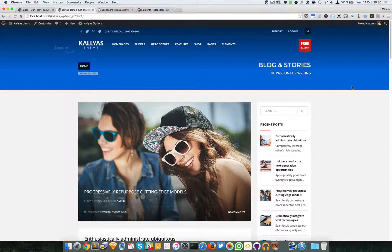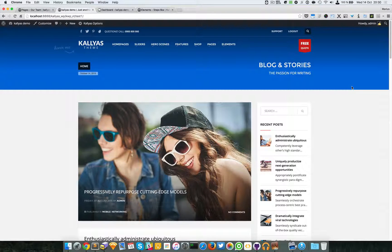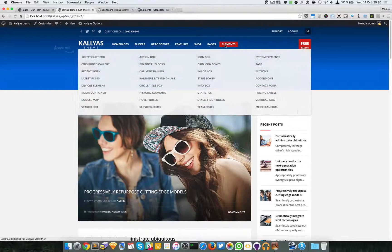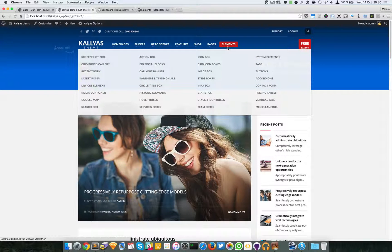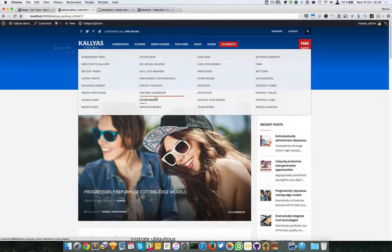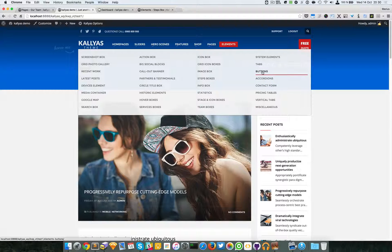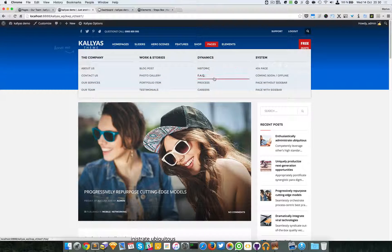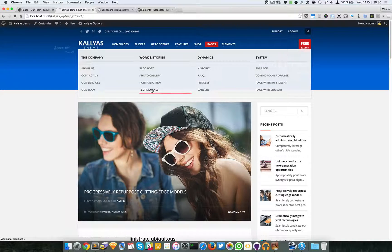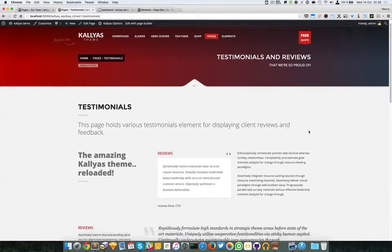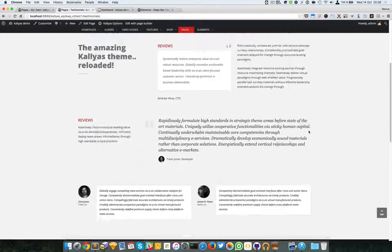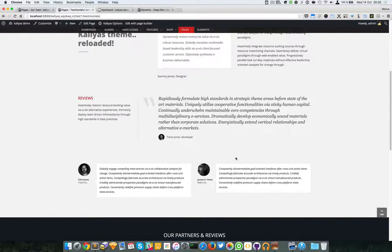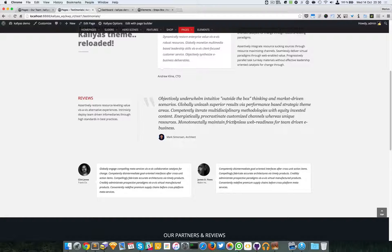In this video, I'm going to talk about the testimonial box element. To preview it, just go to Pages and Testimonials, and you can see here all these tiles of testimonials displayed.